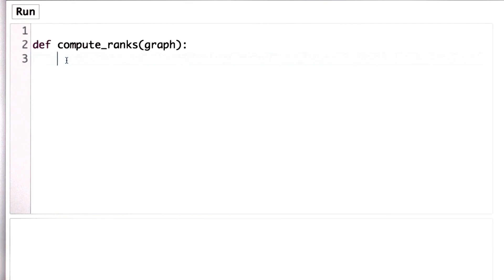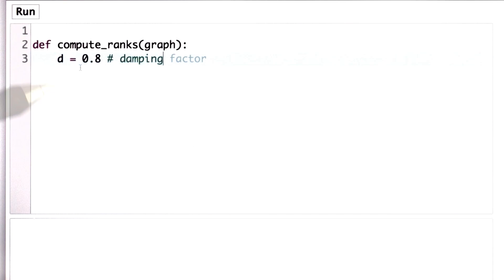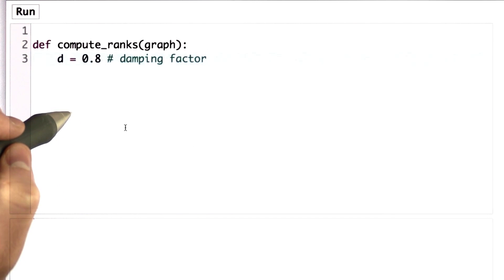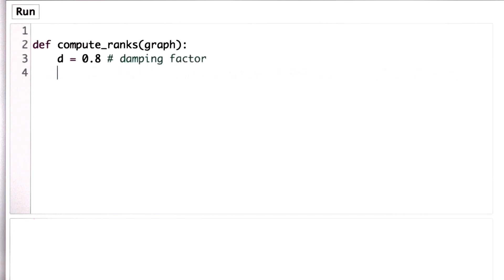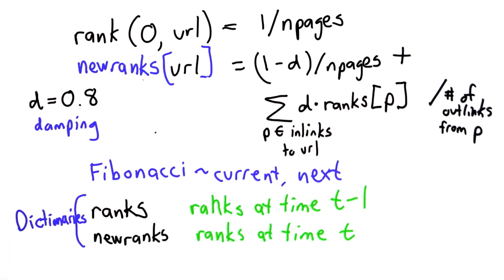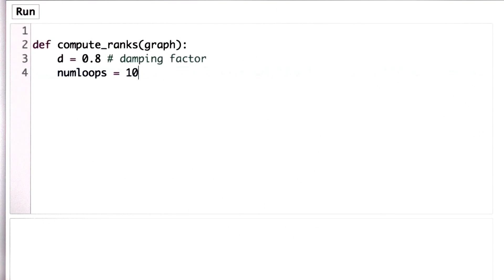The first thing we're going to do is define two constants. We're going to use D as the damping factor, and I'll use 0.8 as my damping factor. That's the probability, thinking about our random web surfer, that she selects a link on the current page rather than starting over with a new random page. The other constant we'll call num_loops — that's the number of times we're going to go through the relaxation. What we're computing is the value of rank at some time step, and the number of times we go through that determines the accuracy of our ranks. We'll use 10 as the number of loops. You can experiment with changing that, and one of the homework questions will ask you to think about what happens when you change that.